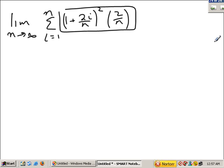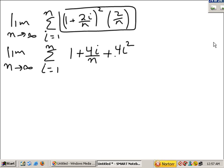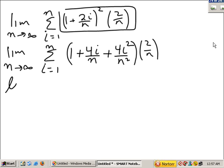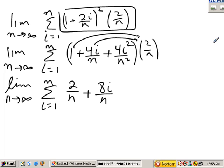We need to clean this up — we need to know what we're taking the summation of. The limit we don't deal with until the very end. Squaring 1 plus 2i over n gives 1 plus 4i over n plus 4i squared over n squared. Times 2 over n. So: 1 times 2 over n, plus 4i over n times 2 over n is 8i over n squared, plus 8i squared over n cubed.